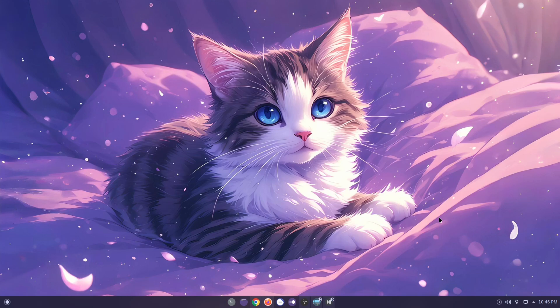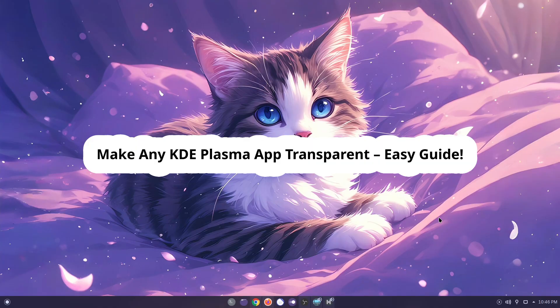Hello guys, welcome back to my channel. Today I want to share an answer to one of the questions from you in the comments: how to make a specific application in the latest KDE Plasma transparent.